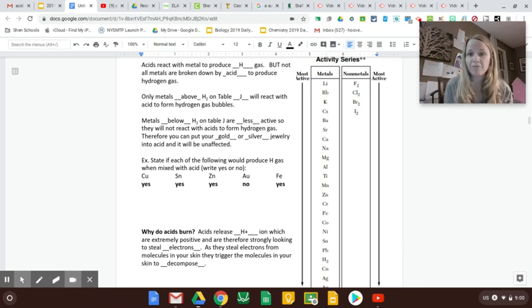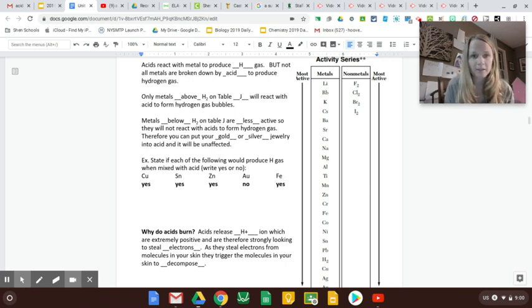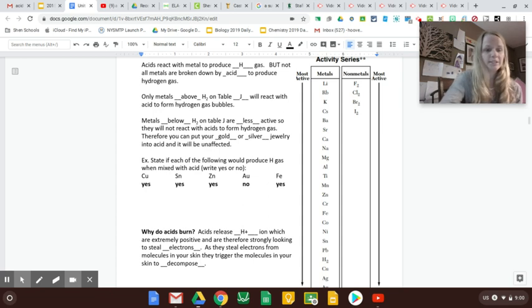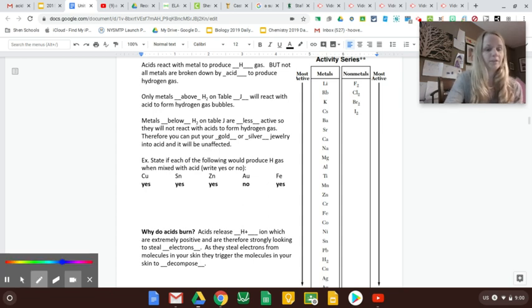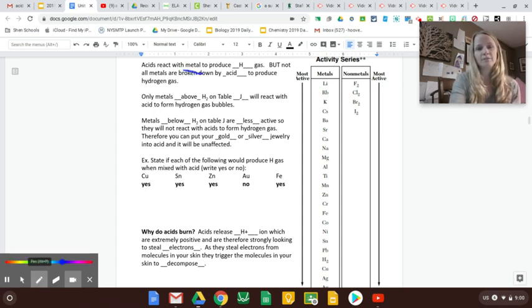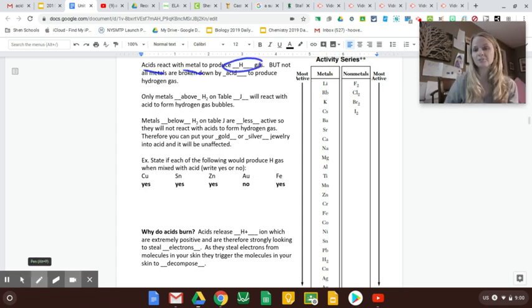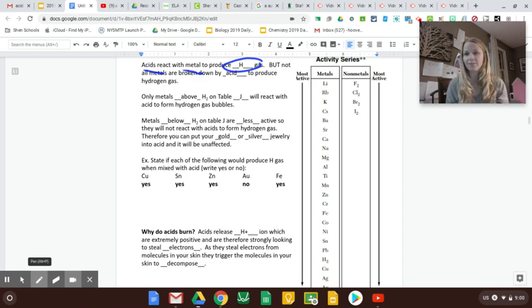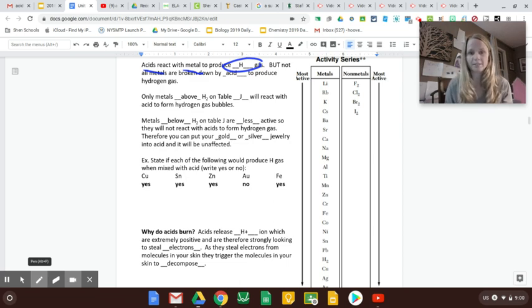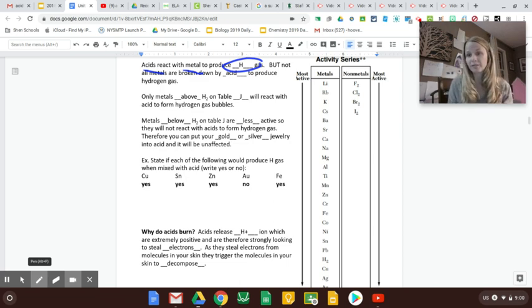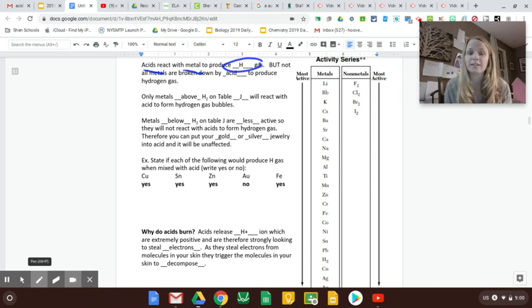So part F, using table J. We looked and said that metals with acid make hydrogen gas, and they do, except there are a few that don't because they're just not that reactive.